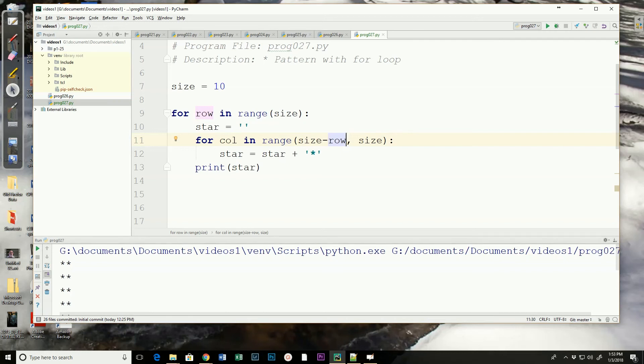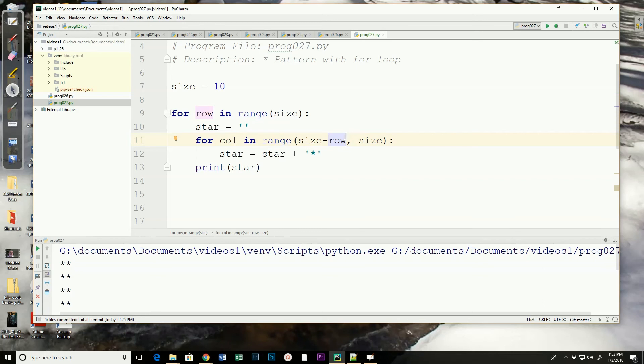Now if the row is one, size minus row would be nine. If the row is two, size minus row would be eight. So if we started at eight and went to size, we would do one asterisk. If row is three, size minus row would be seven, so we'd do seven and eight. Well we think maybe this has got it. Let's run it and see.